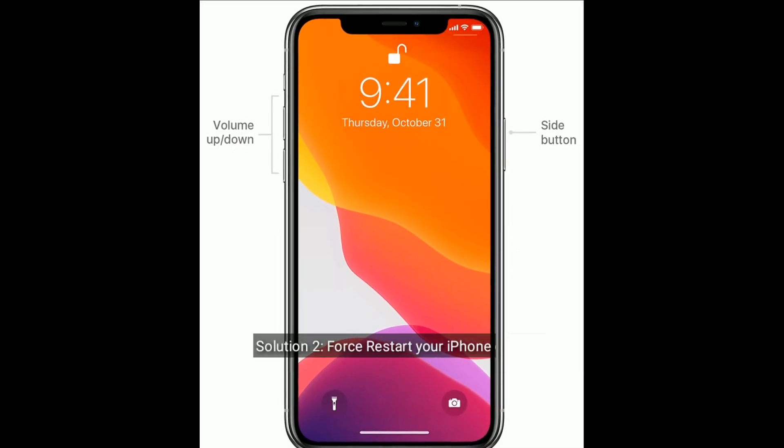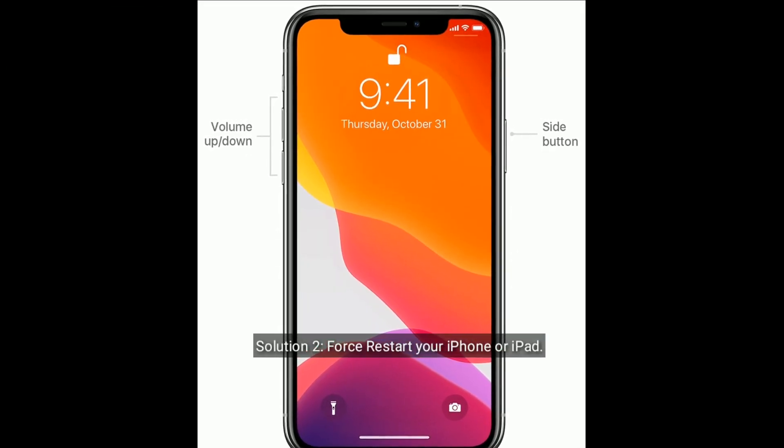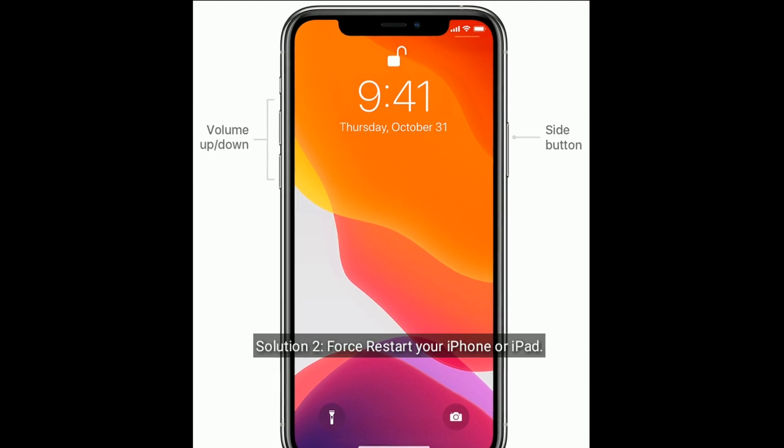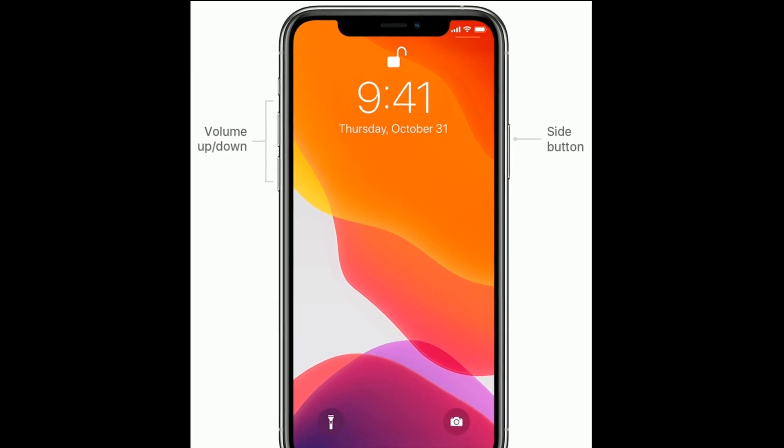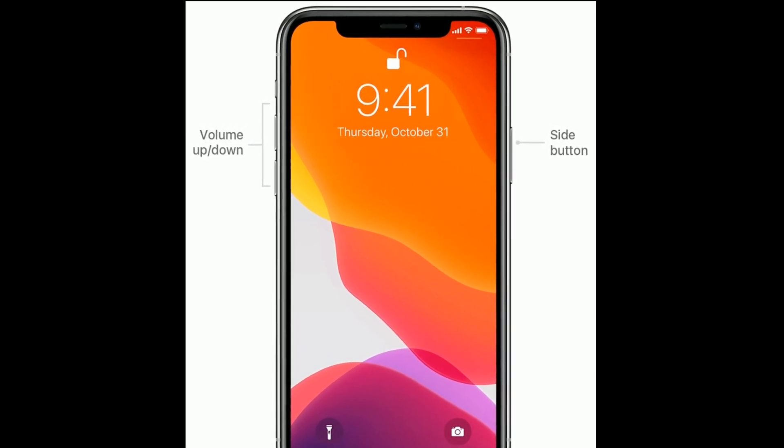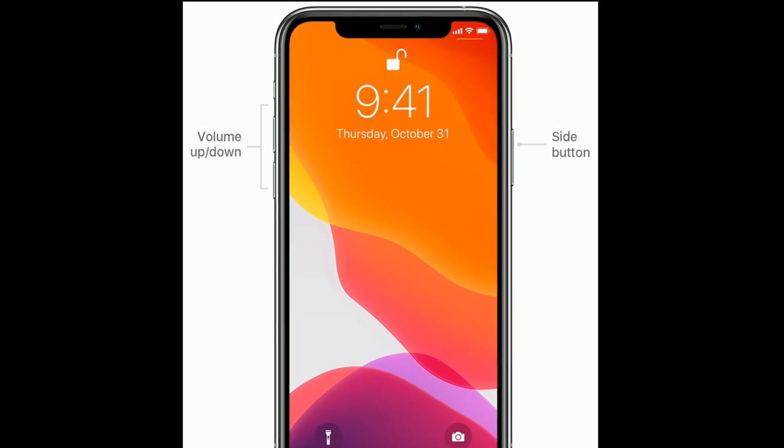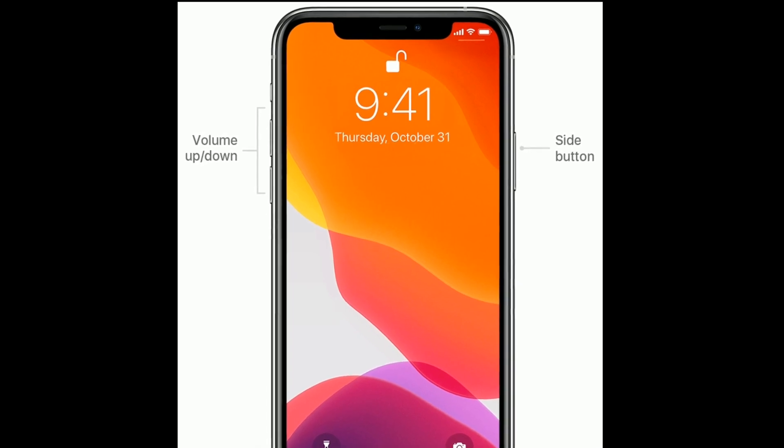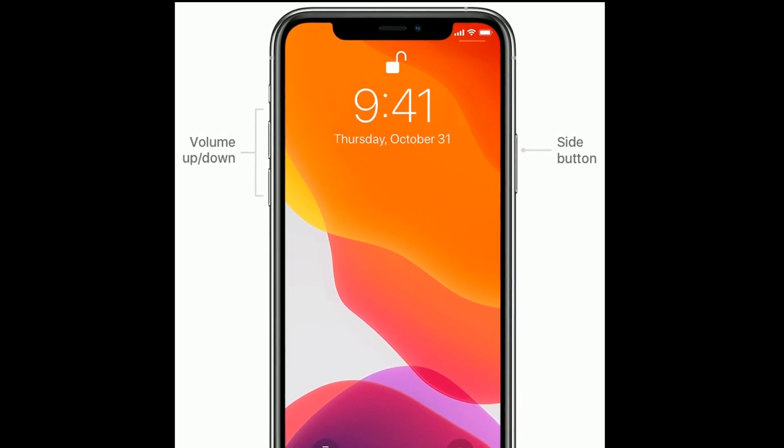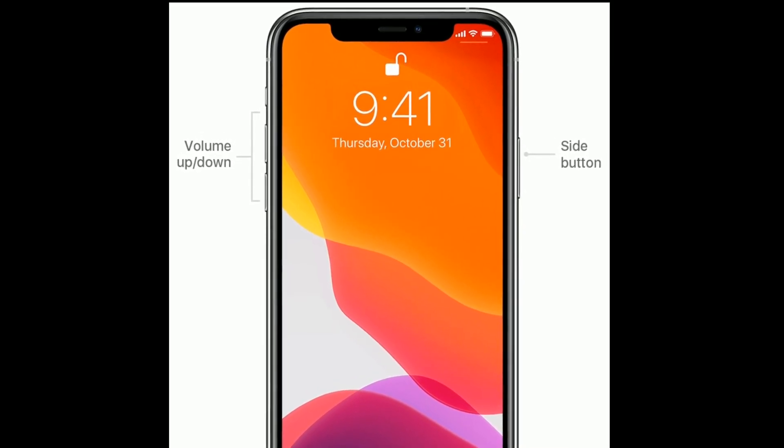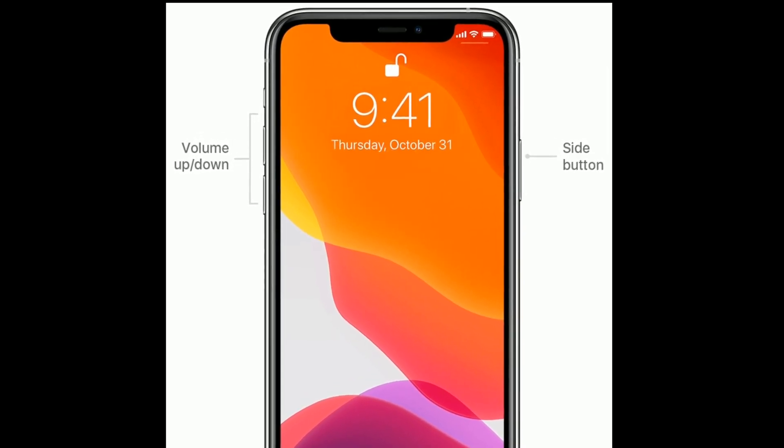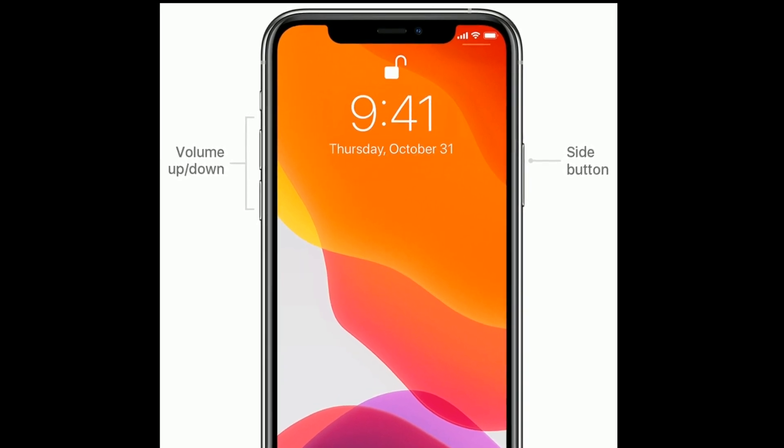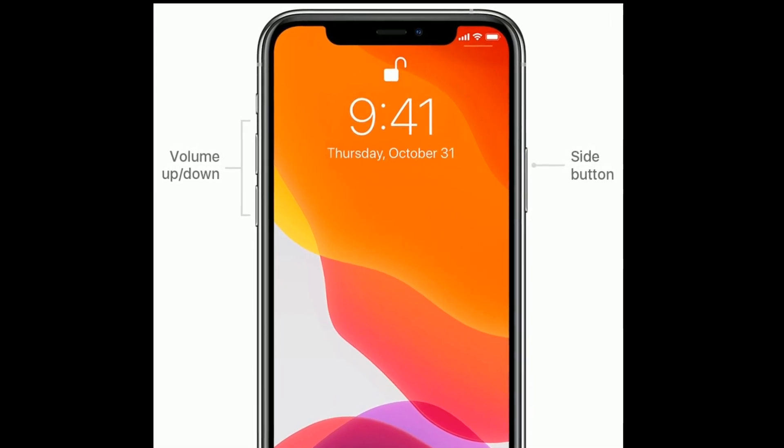Solution 2 is force restart your iPhone or iPad. For iPhone 8 and later models, quickly press and release the volume up button, then quickly press and release the volume down button. Finally, press and hold the side button until you see the Apple logo.